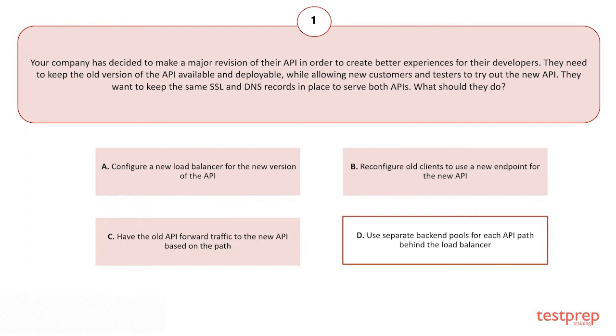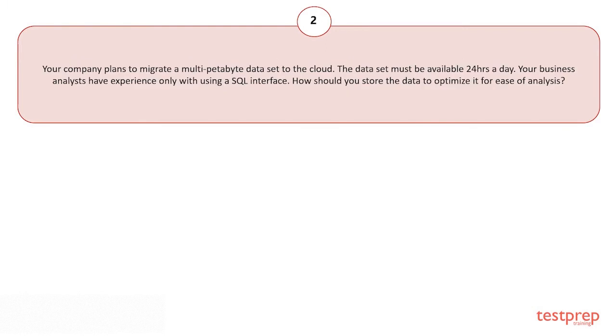The correct answer is option D. Your company plans to migrate a multi-petabyte data set to the cloud. The data set must be available 24 hours a day. Your business analysts have experience only with using a SQL interface. How should you store the data to optimize it for ease of analysis?